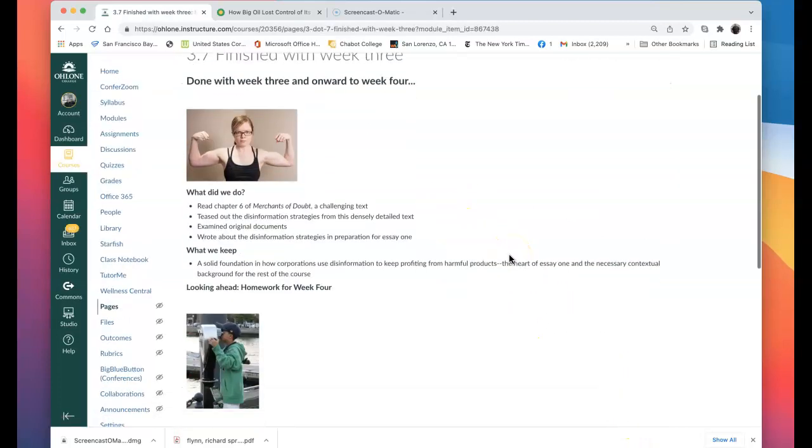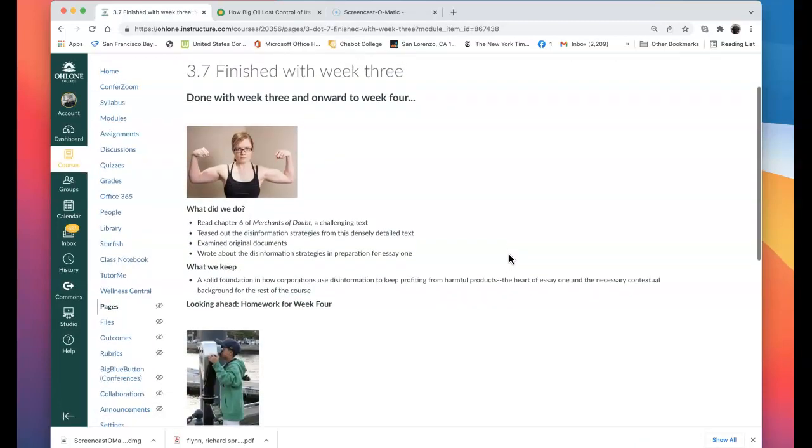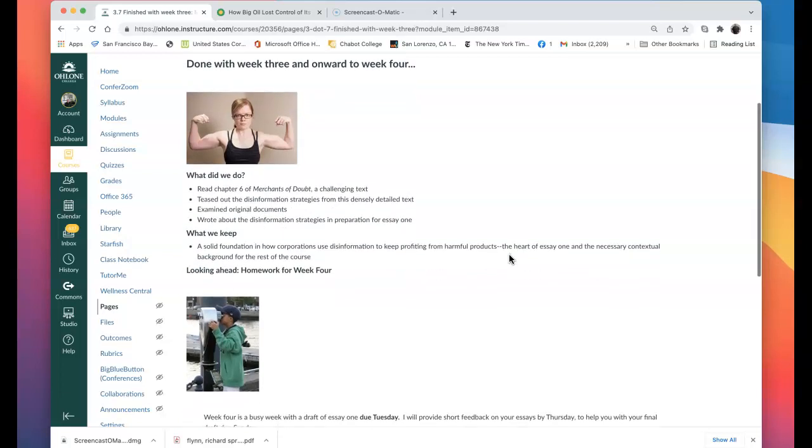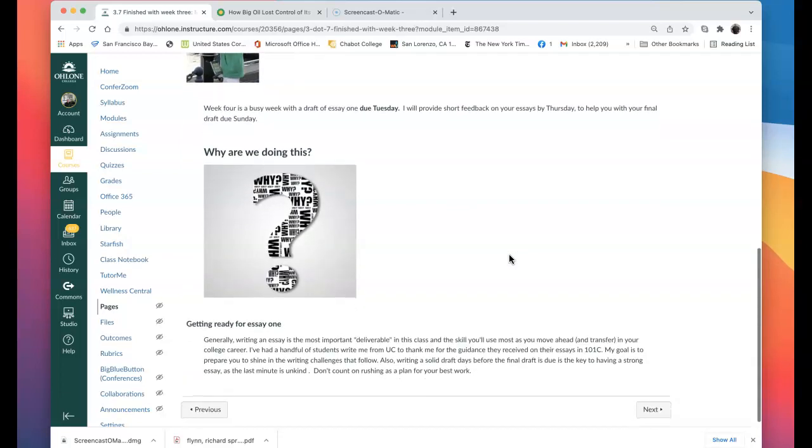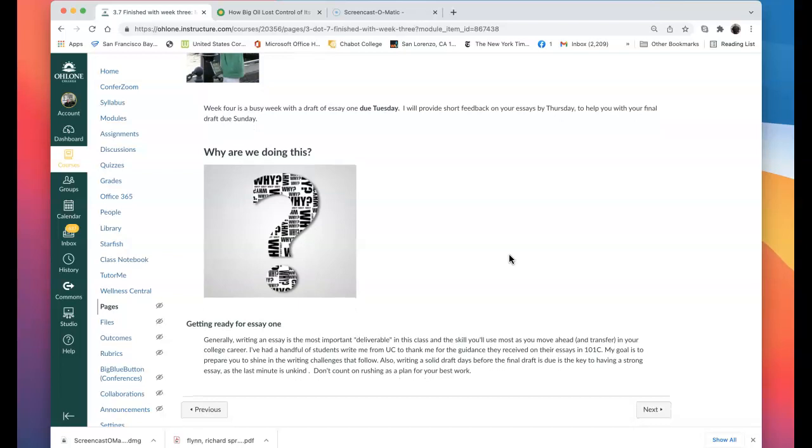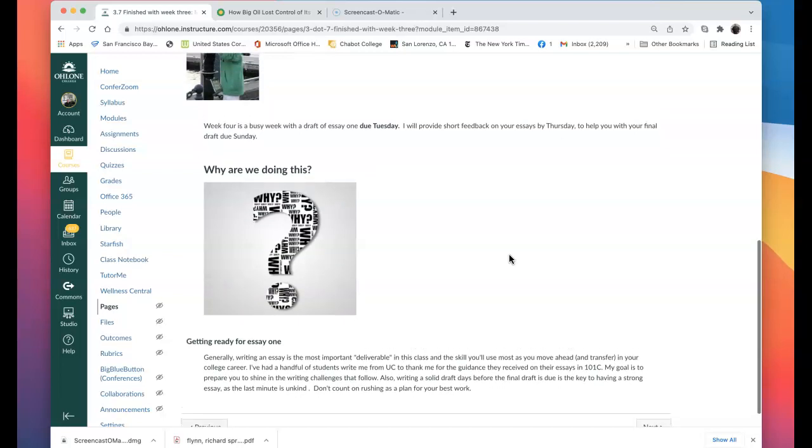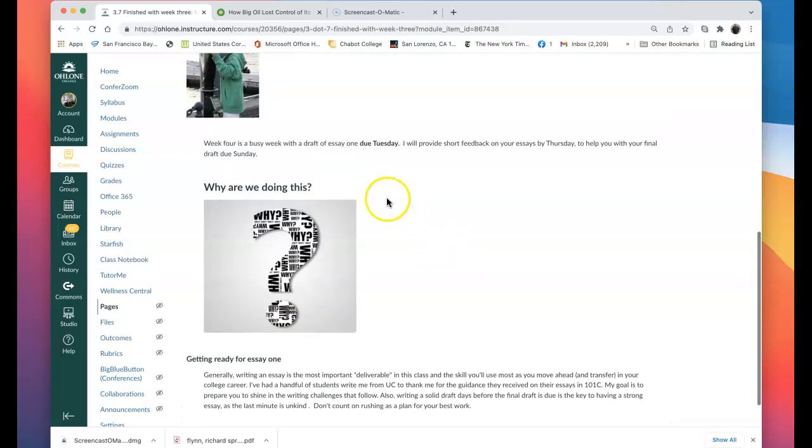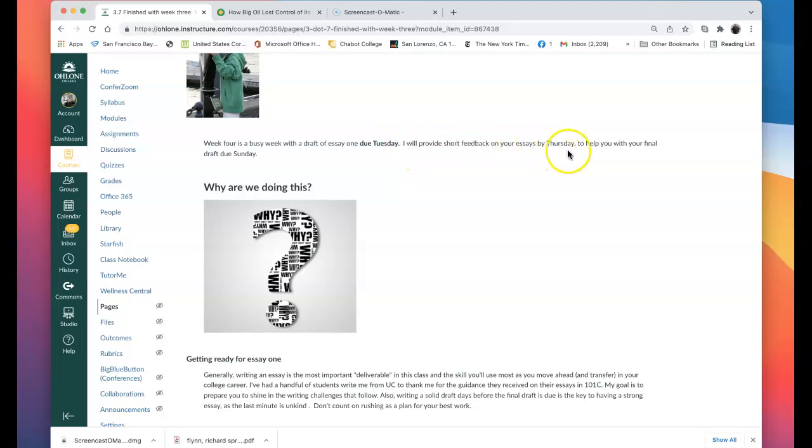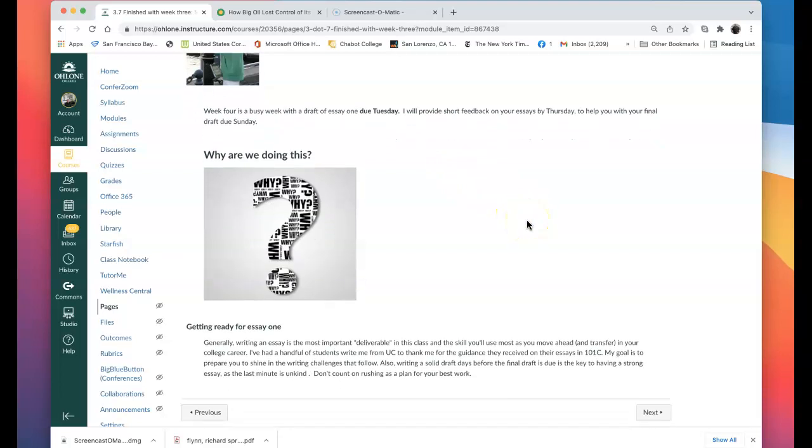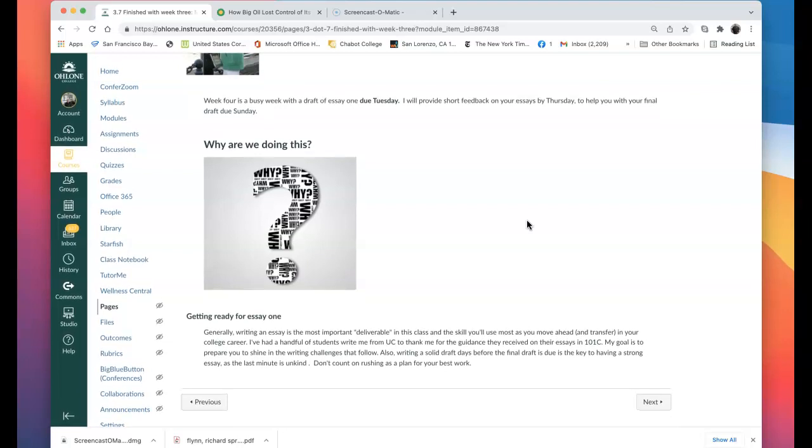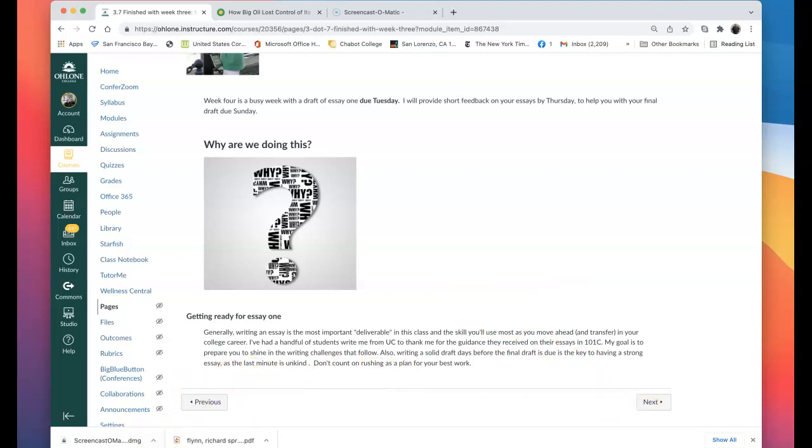So you're done with week three. You've got all your content done for essay one. And week four, we're going to put it together. And it's going to be a draft of essay one due on Tuesday, week four. I'll provide short feedback by Thursday. And your final draft will be due on Sunday. So all of week four is about getting that essay down. And I will provide ample information, I hope it's ample, to help you achieve an excellent essay when we move into week four. So that's it for week three. All right? All right. We will make the work.